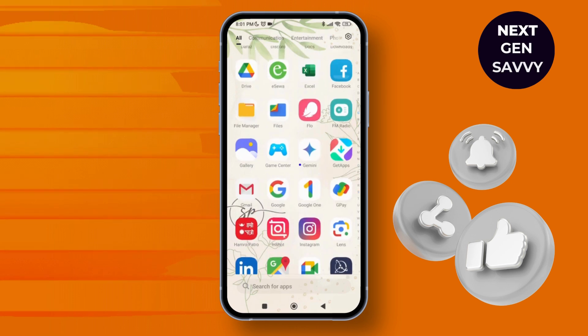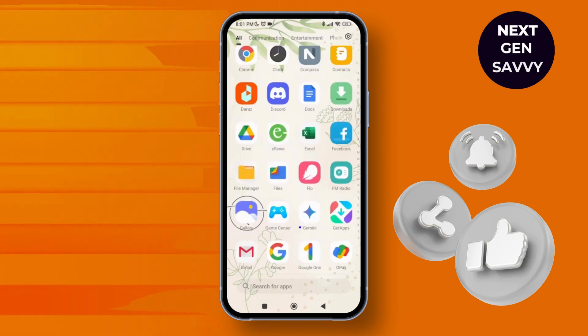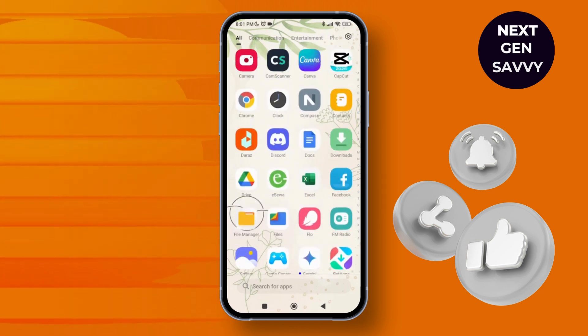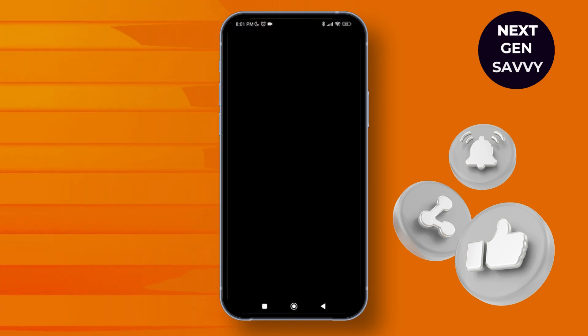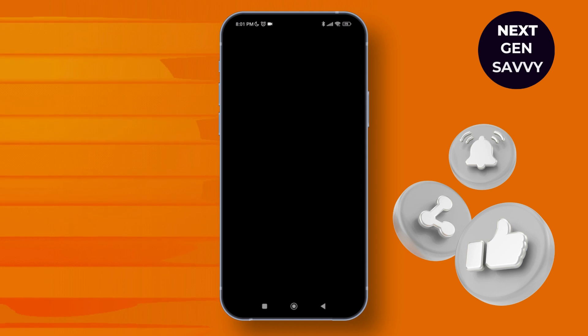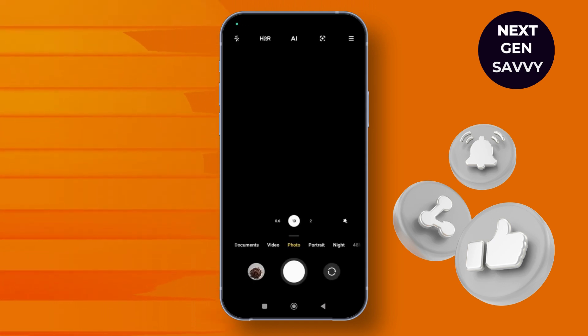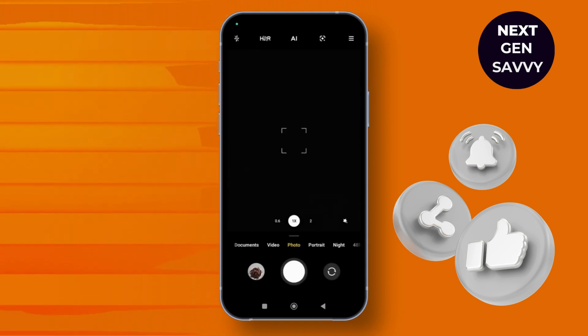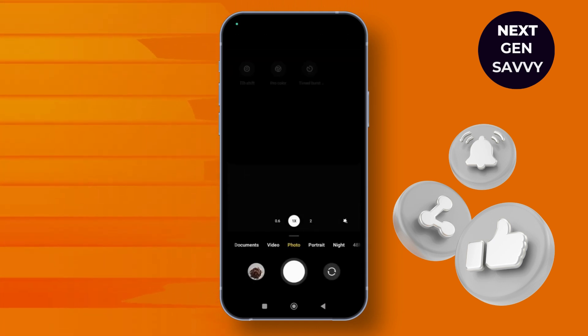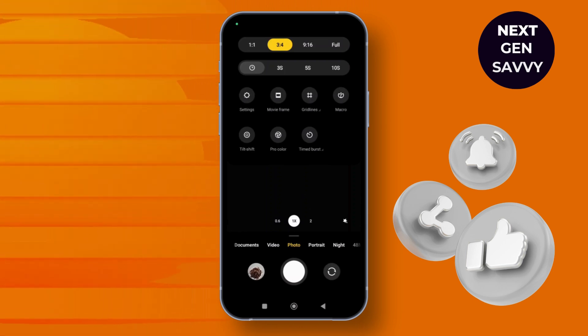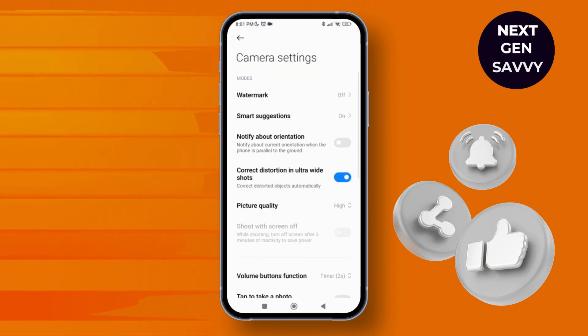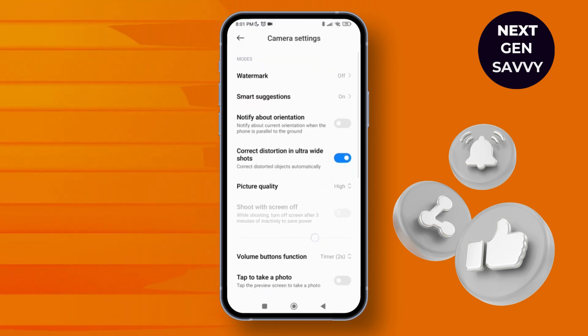First, launch the camera application on your device. Once you've launched it, tap on the hamburger icon at the top right corner of the screen, and then tap on Settings.